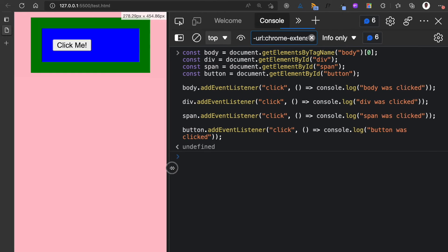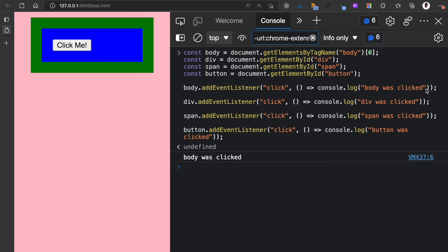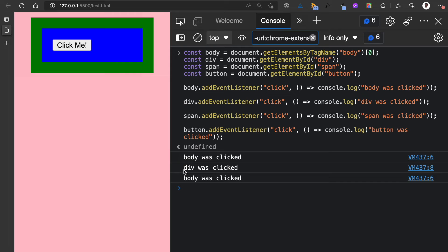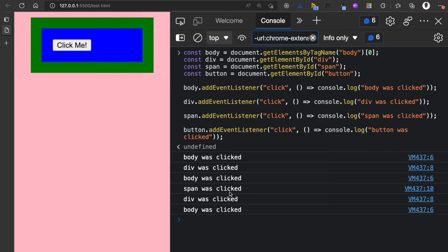If I click on the body, you see 'body was clicked' because the body receives the click event and we have a function that handles it. Now if I click on the div — the green background — we have 'div was clicked', but because that event was also bubbled to the body, we also have 'body was clicked'. When I click the span — the blue — you can see 'span was clicked', then because the event bubbled to the div we have 'div was clicked', and because it bubbled to the body we have 'body was clicked'.